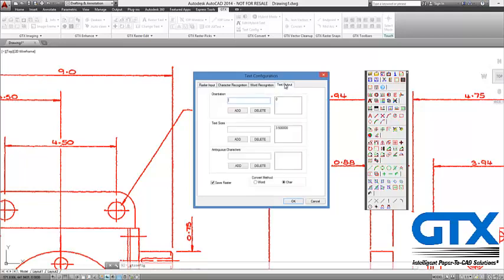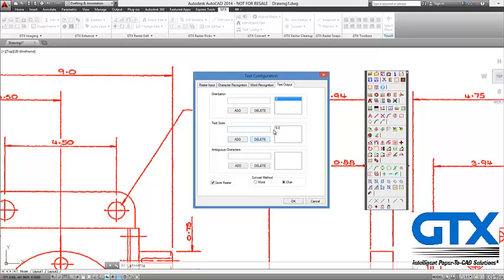I then go onto the output screen, and this is where I can set my different orientation of text. I'm going to do 0 degrees first because if I do 0 and 90 it might find a 1 at 0 degrees or a dash at 90 and get confused. My output size I'm going to put 5mm because that's what I've just measured, and I'm going to remove the smaller size because I don't have any other size in this drawing.